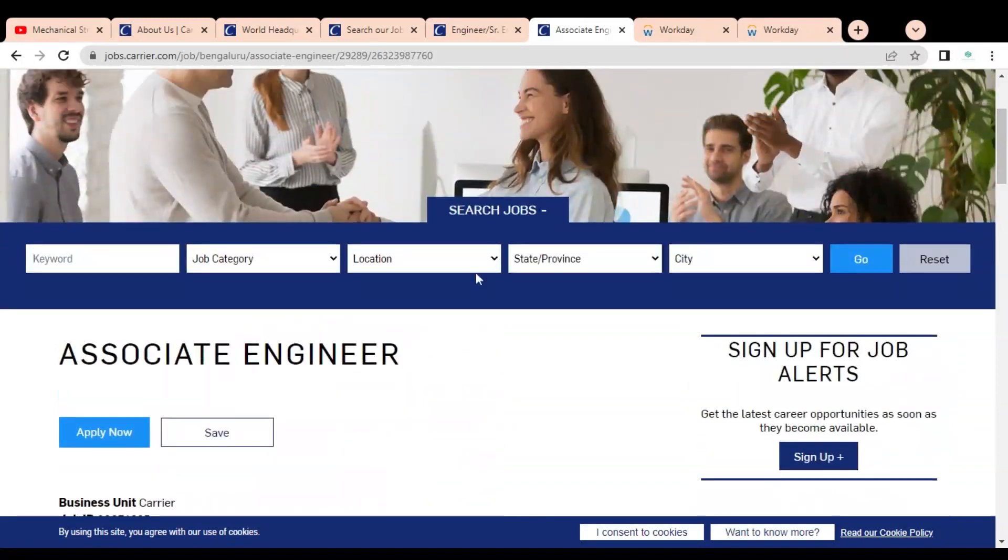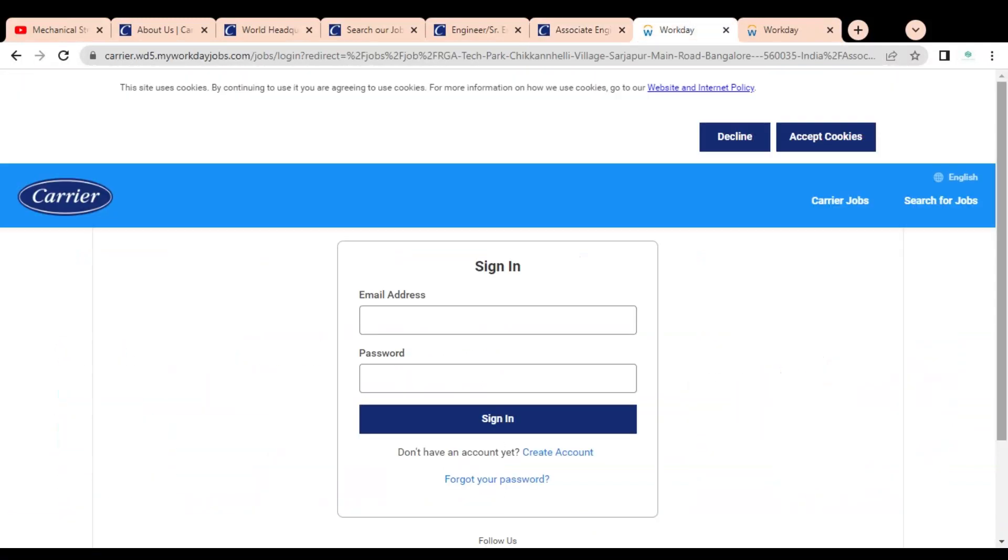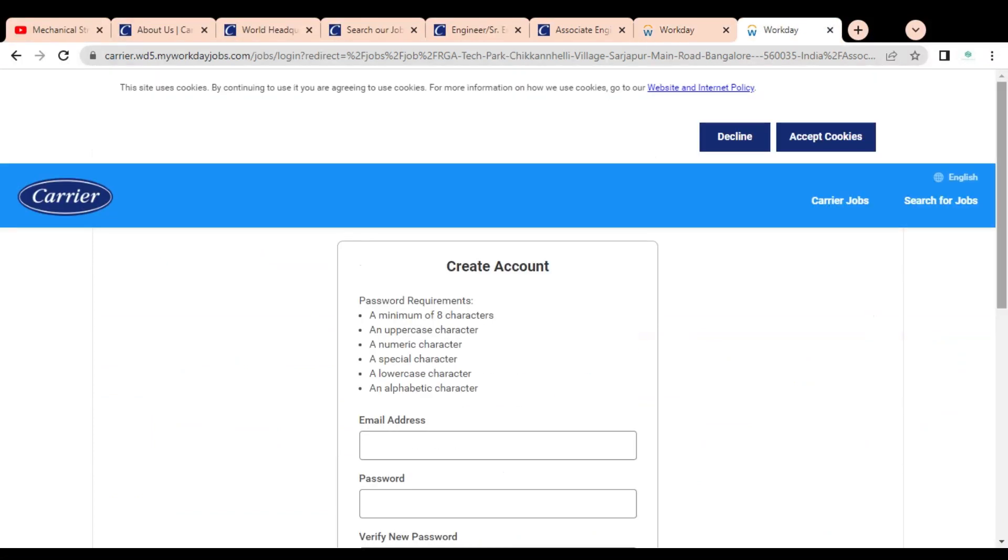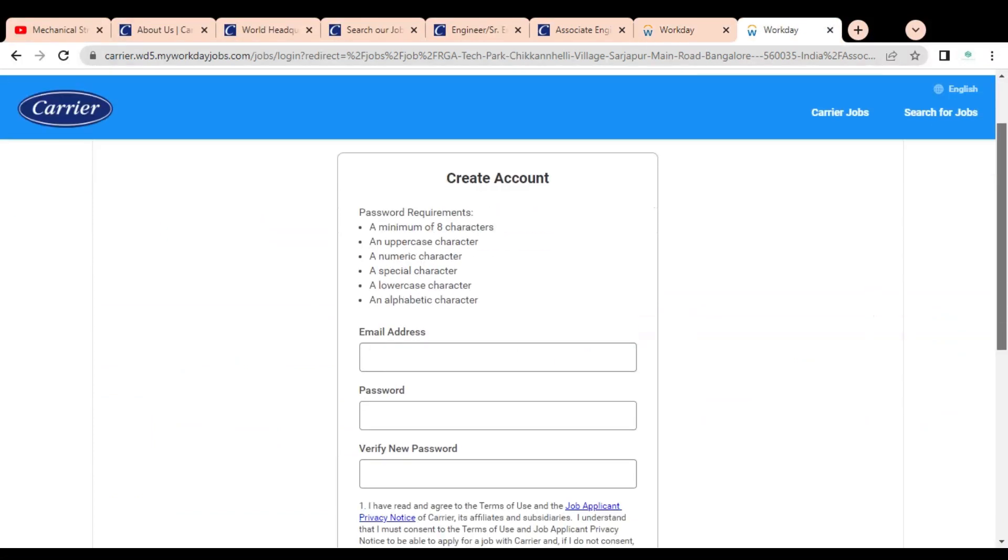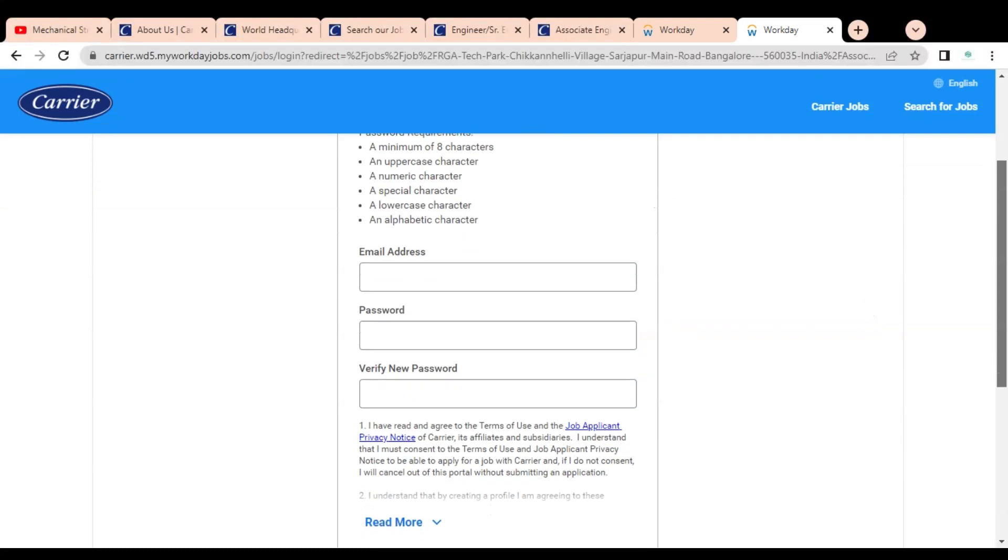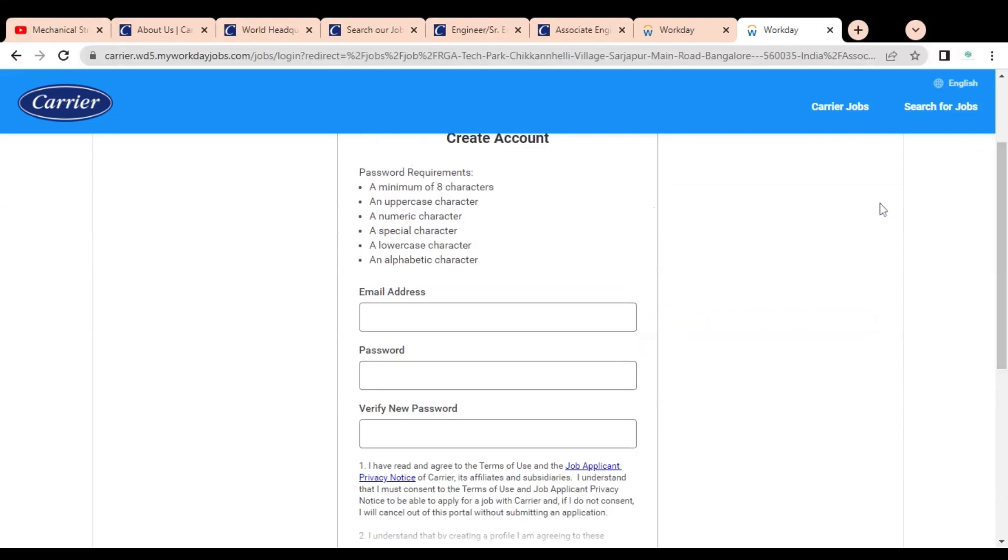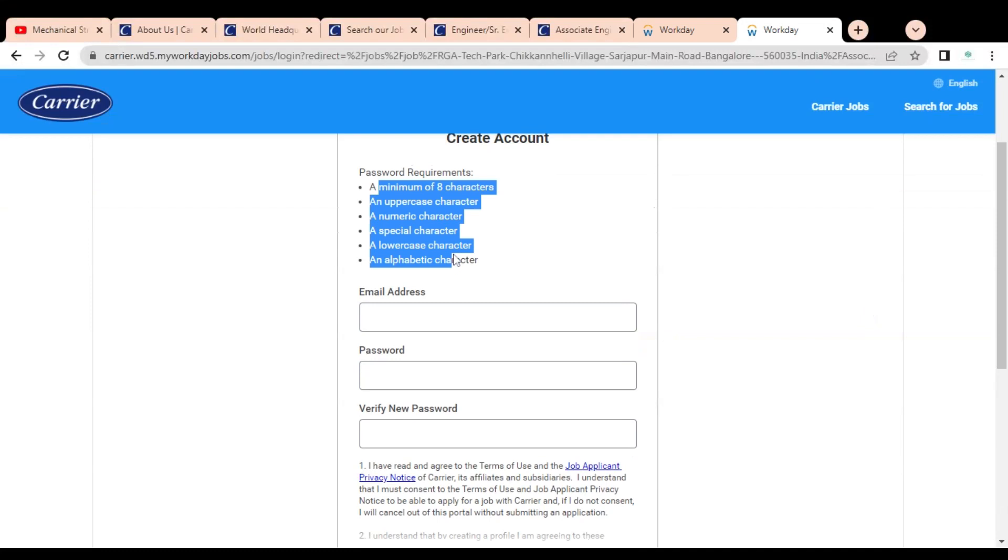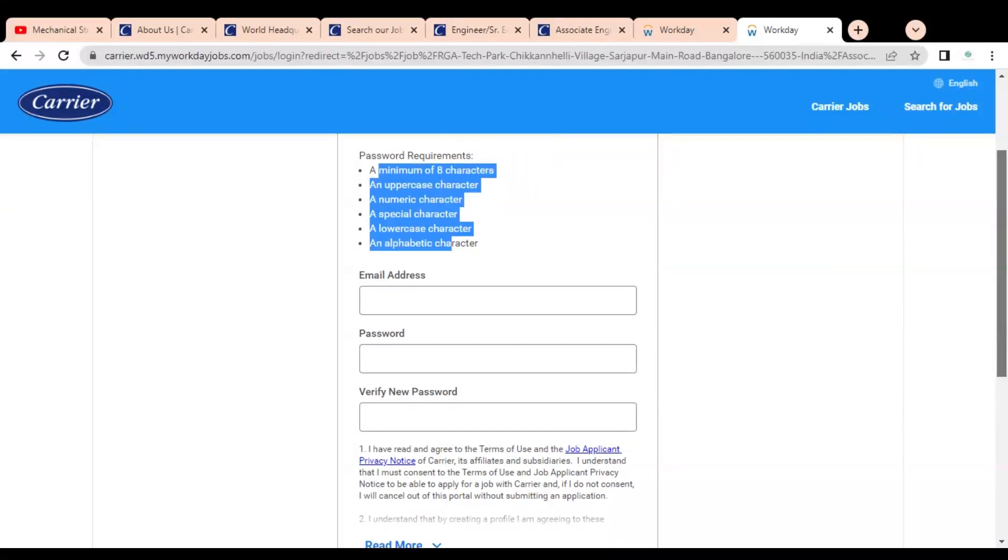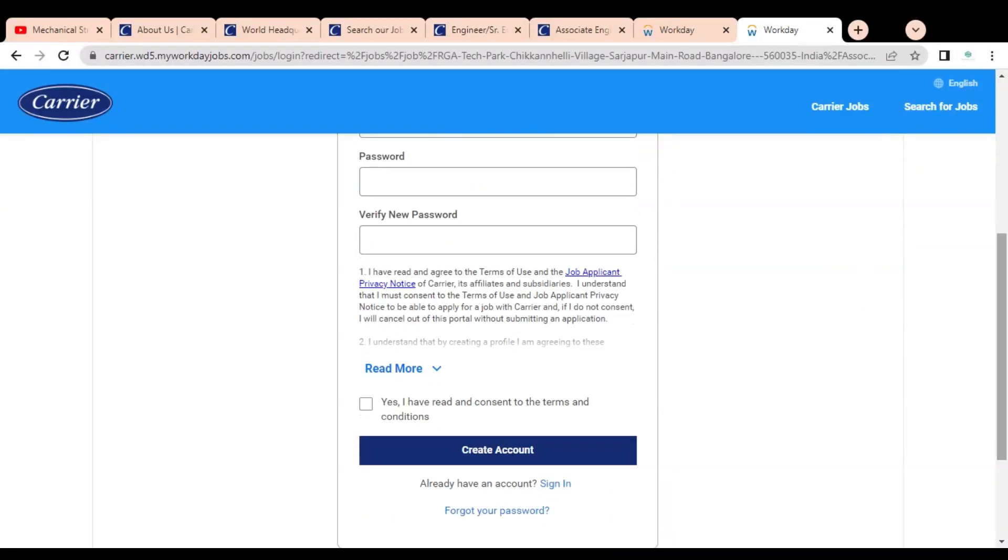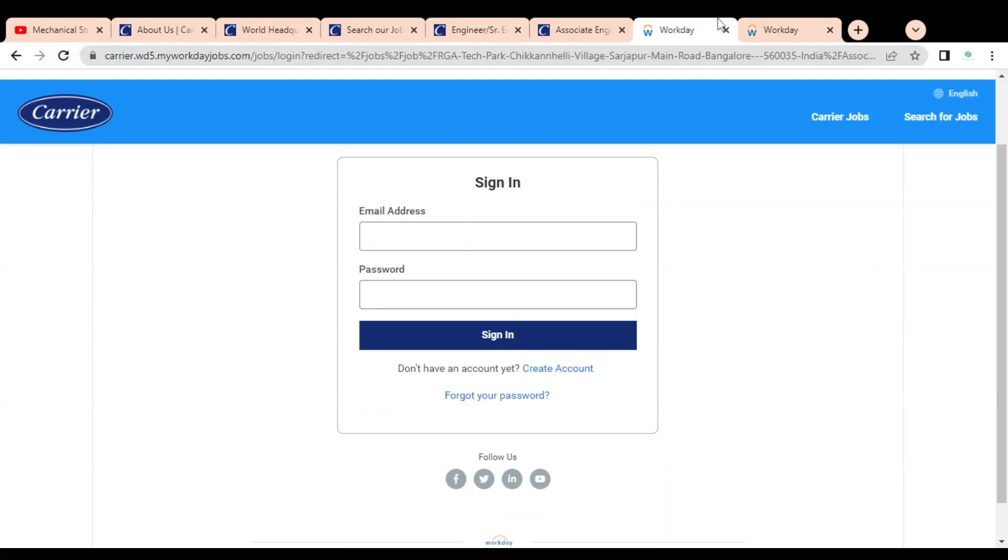These are some technical skills mentioned, so please check it properly before applying. If it is suitable for you, then you can apply. For applying, you have to simply click on Apply Now. Once you click, this type of page will open. Then you have to first create an ID. You have to provide your details like email address, you have to create one password according to the rules given above. After that you have to verify password and click on Create Account.